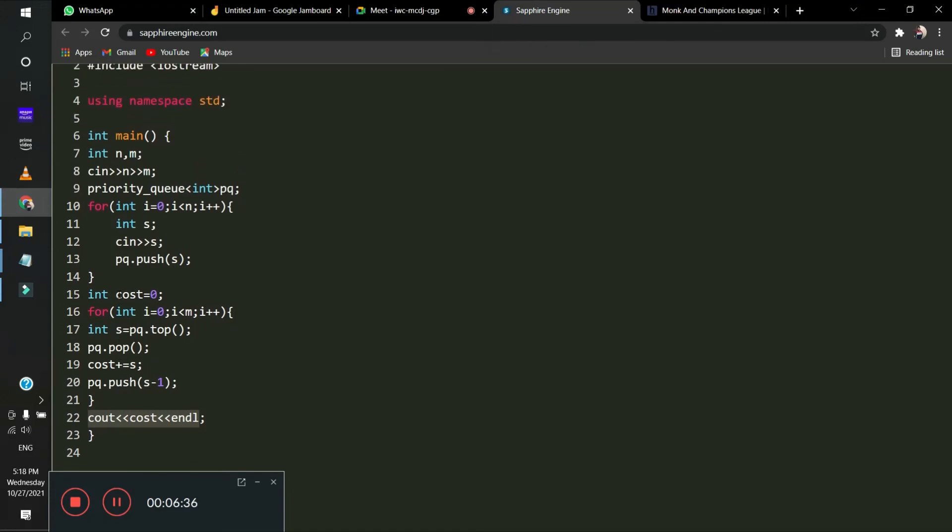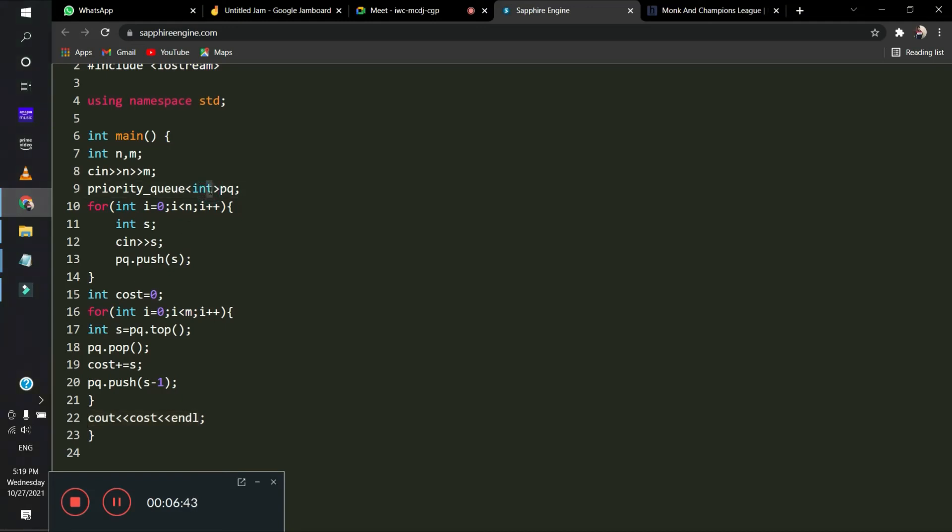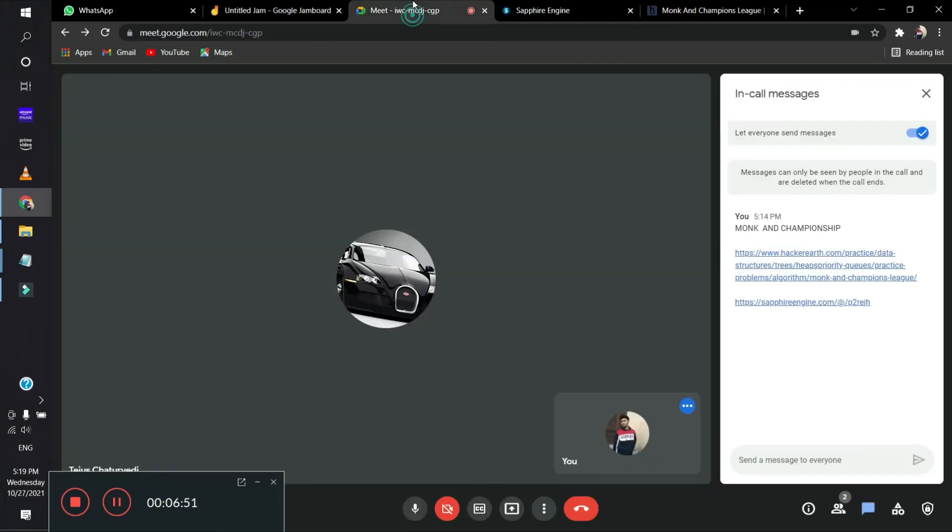So in the priority queue, whatever the front is, there will be maximum element. Yes, the front will have the maximum element in the priority queue. Okay, so the next question is the link set.